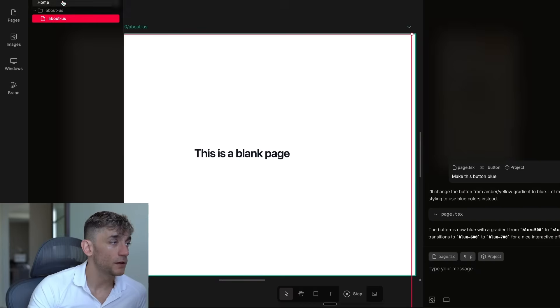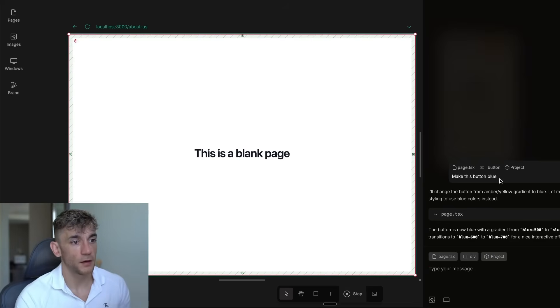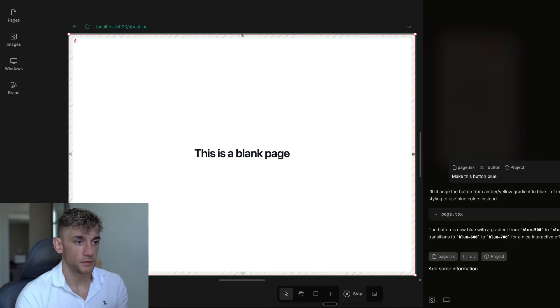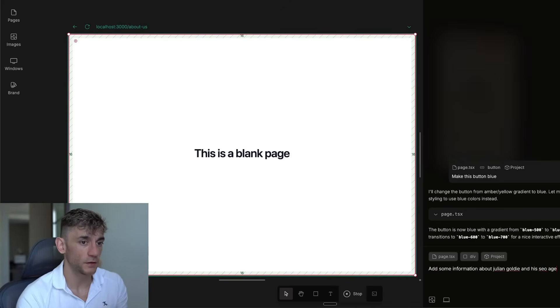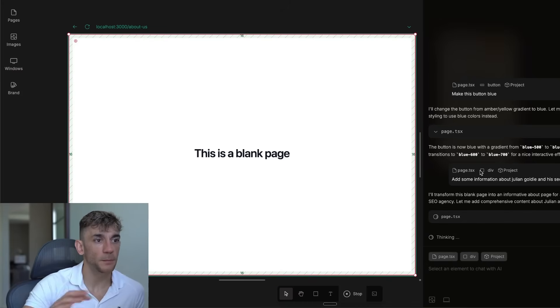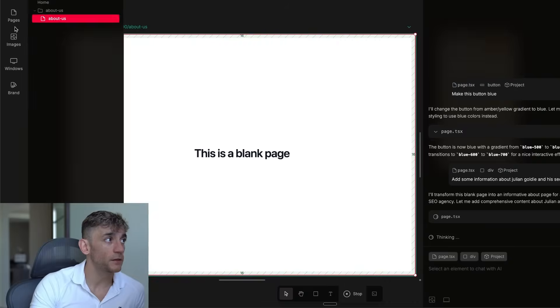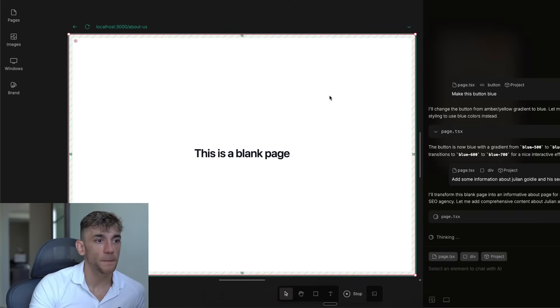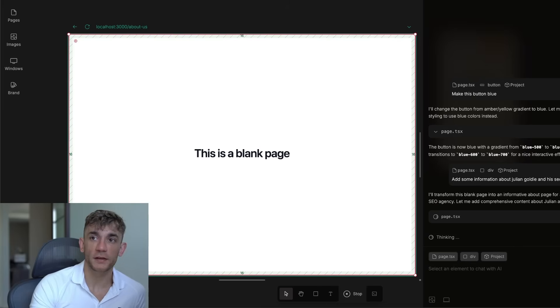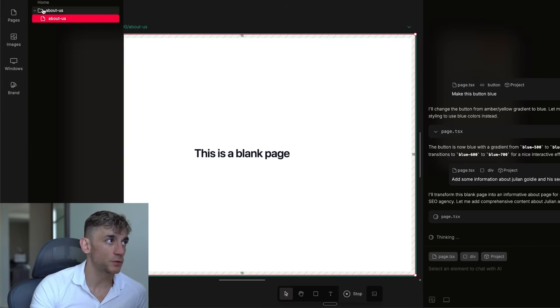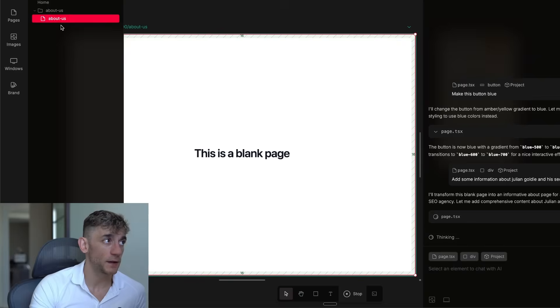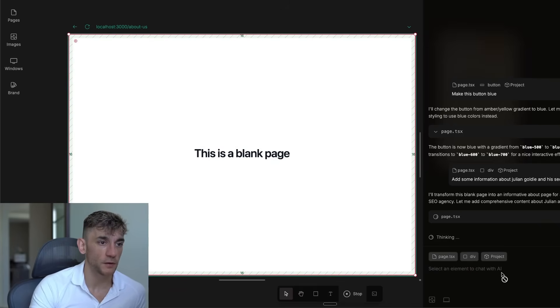And now we can say, add some information about Julian Goldie and his SEO agency. And we can just start building out the whole project. Now, the cool thing about this is if you're using something like Bolt, it's quite time consuming to build out those bigger projects and it can get really complex. Whereas with this, it's an easy way to manage all your pages, flick between the homepage, the about us page, and then just build everything out step by step.